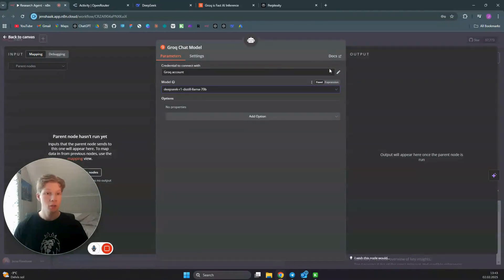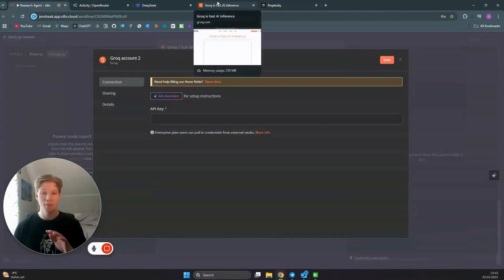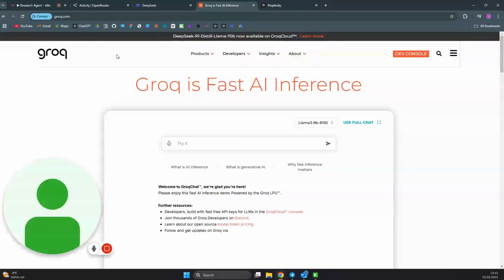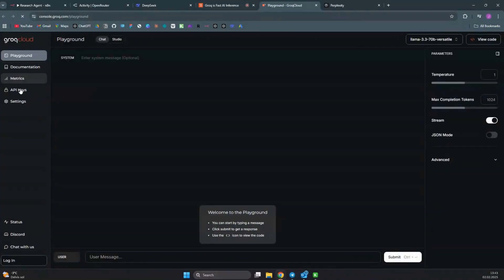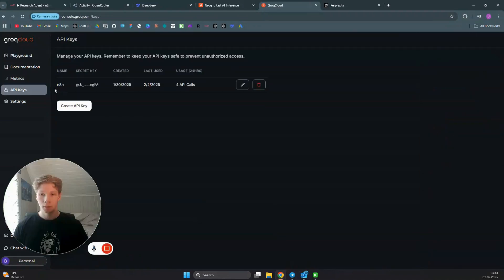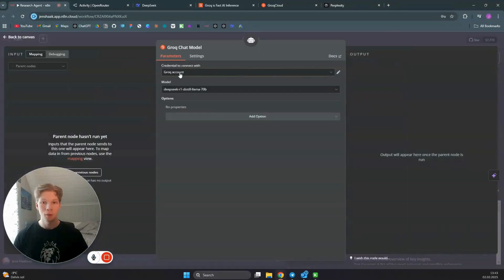To add your Groq credentials, click 'Create Credential' — this is completely free, which is great, and it is the fastest API you can use for integrating AI. Go to Groq.com, log in, head to the dev console, click on API Keys, create a new API key, copy it, head back to your n8n workflow, paste it in, and click Save. Now you have your Groq account connected for DeepSeek R1, which will be super fast.